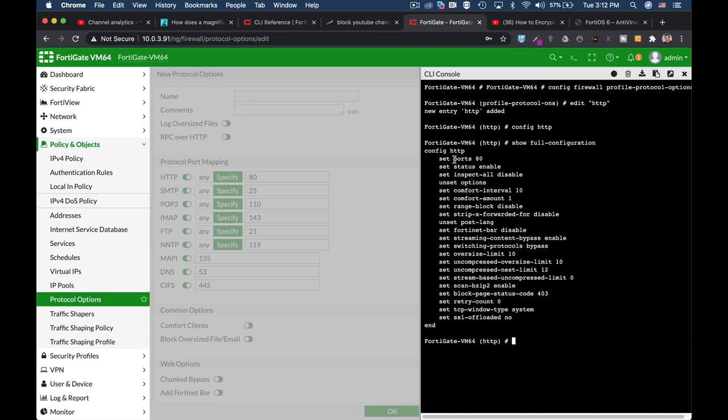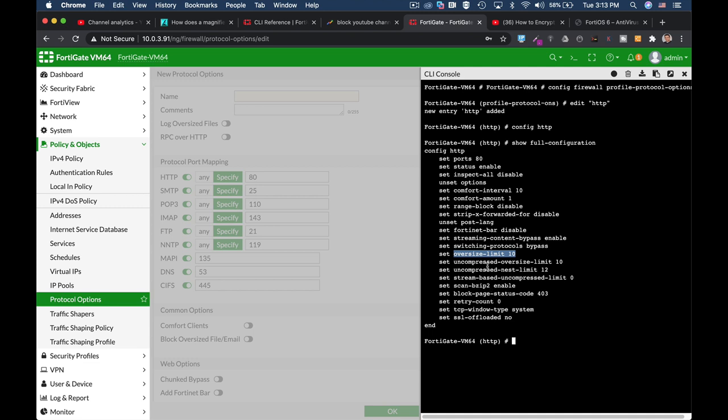The first one is the ports. You can change the port number. The second thing to look for is the oversized limit. That is the in-memory buffer. Currently it is 10 megabytes, that's the default, but you can change it. It depends on your FortiGate RAM. Remember that usually malwares and viruses are less than 10 megabytes, so don't pay too much attention to the oversized limit.